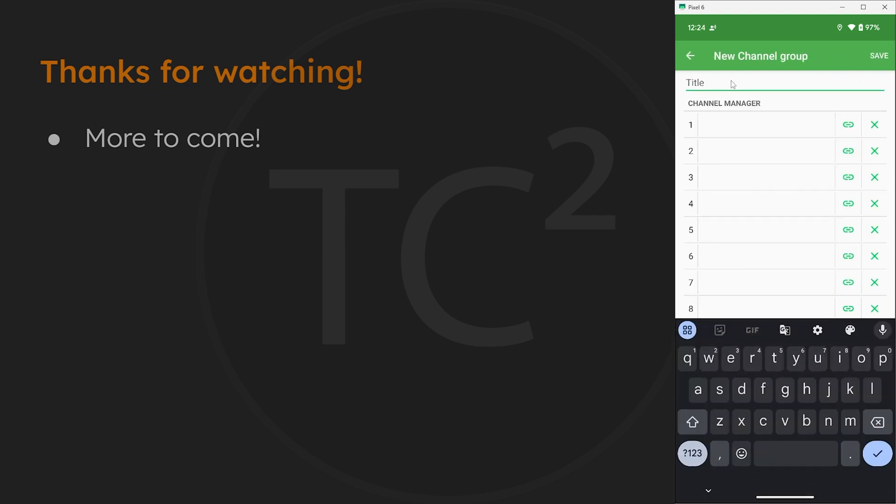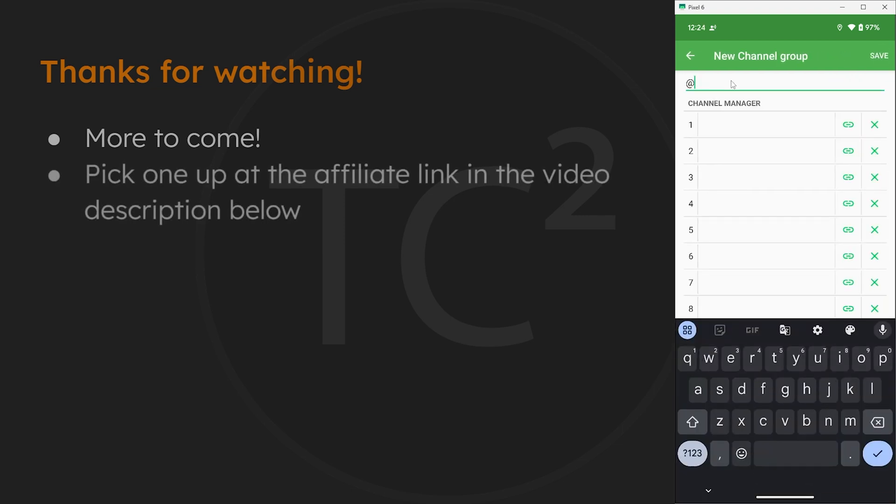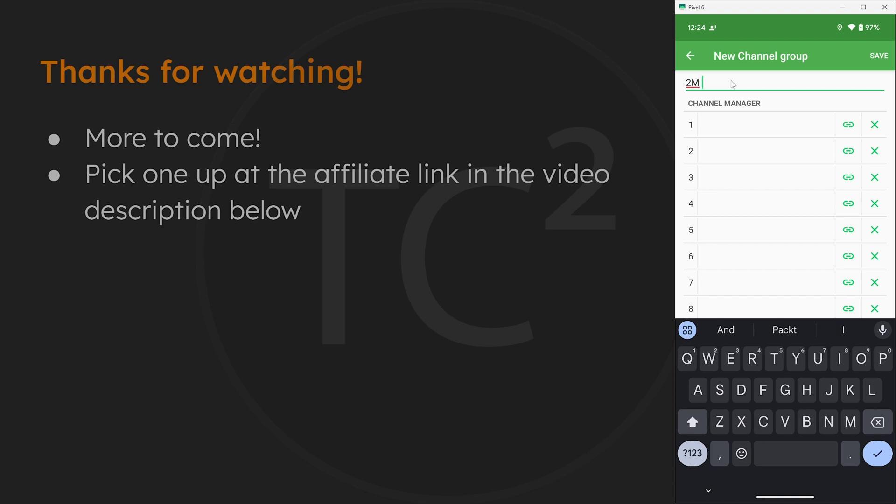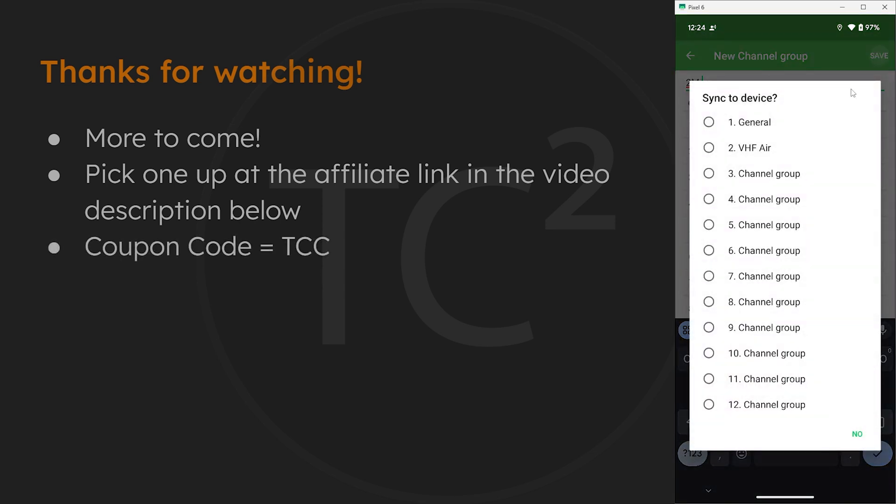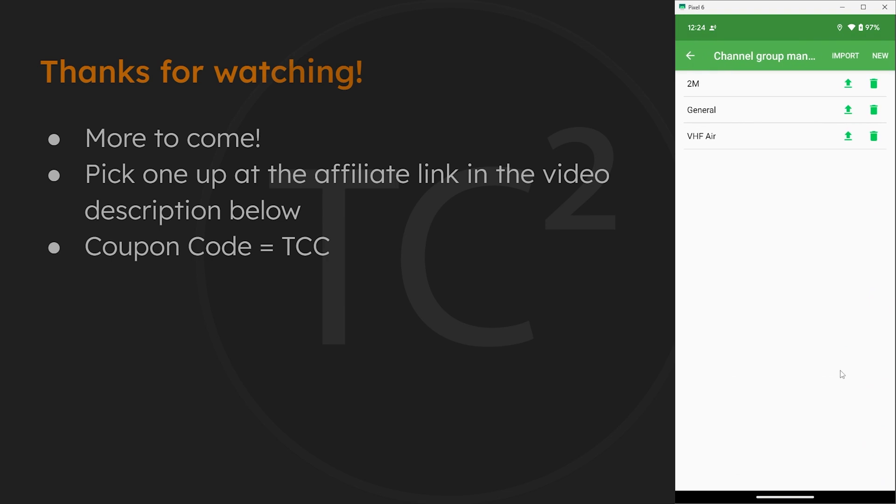And if you'd like to pick up one of these radios for yourself, I'll have an affiliate link in the video description below. And be sure to use the coupon code VGC provided for viewers of the comms channel of TCC.